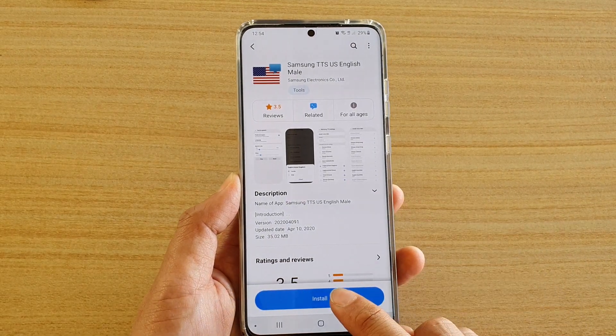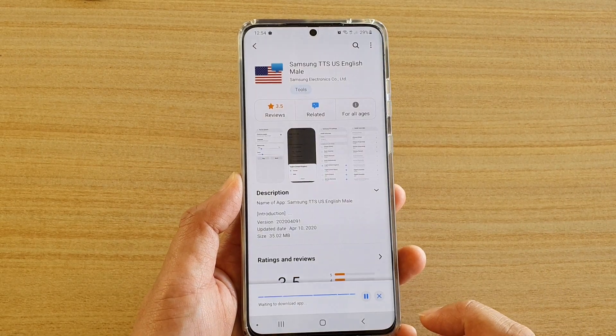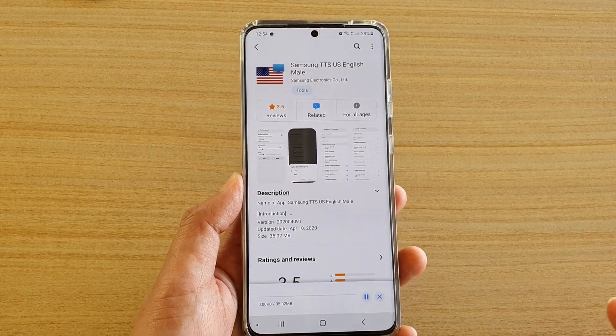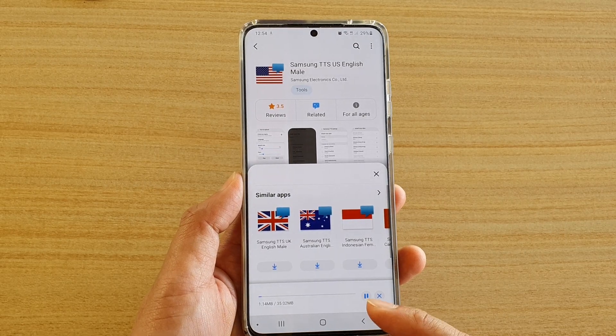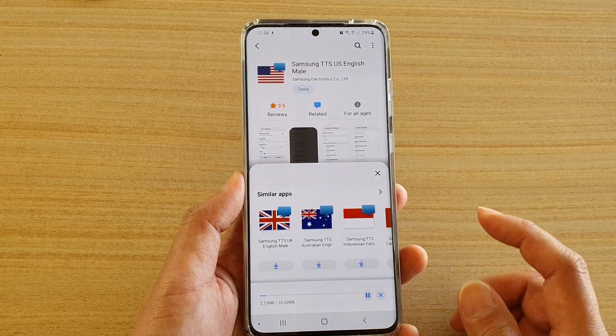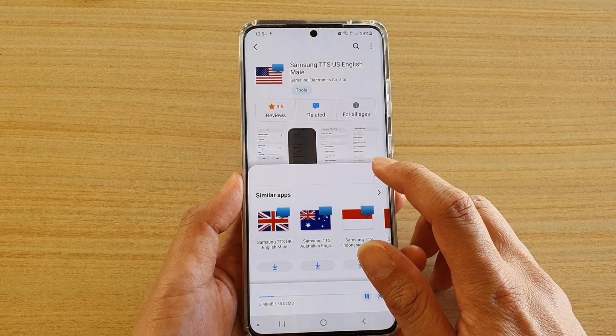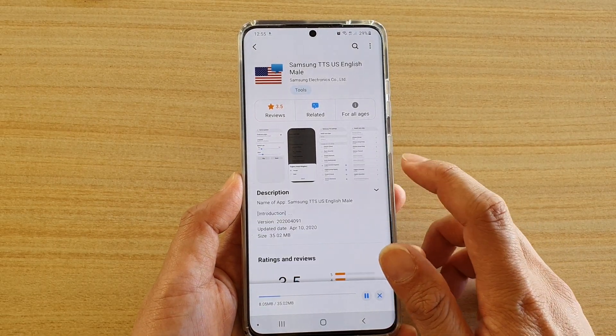Then tap on install. Now it is being installed — downloading and installing to your phone. Just wait for that to finish.